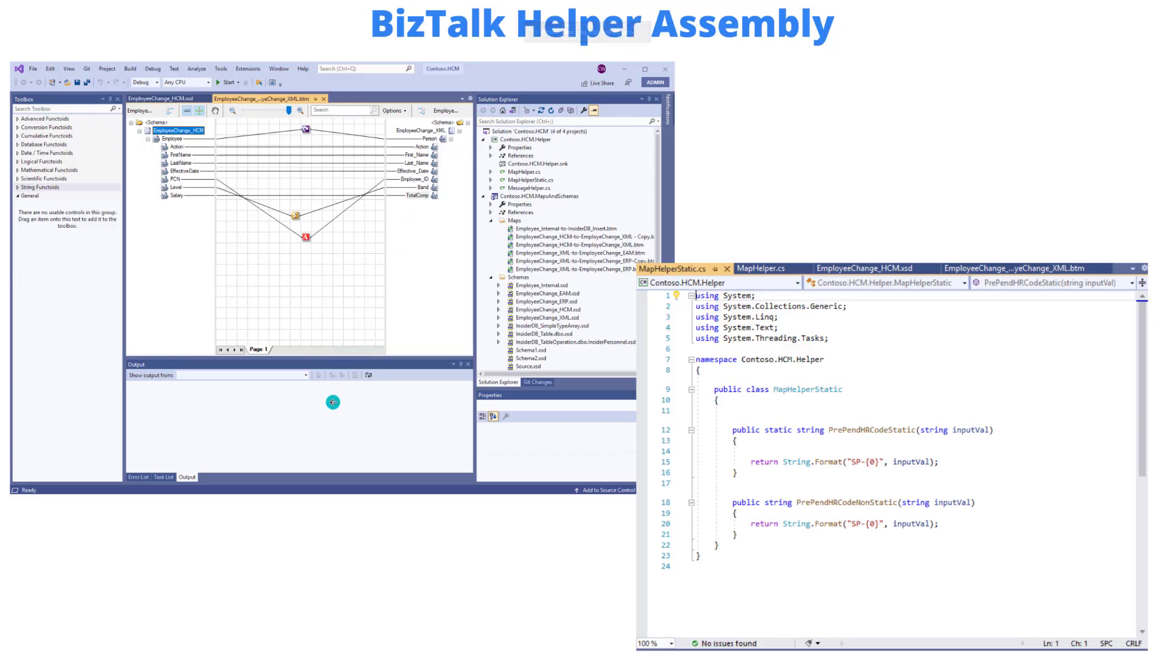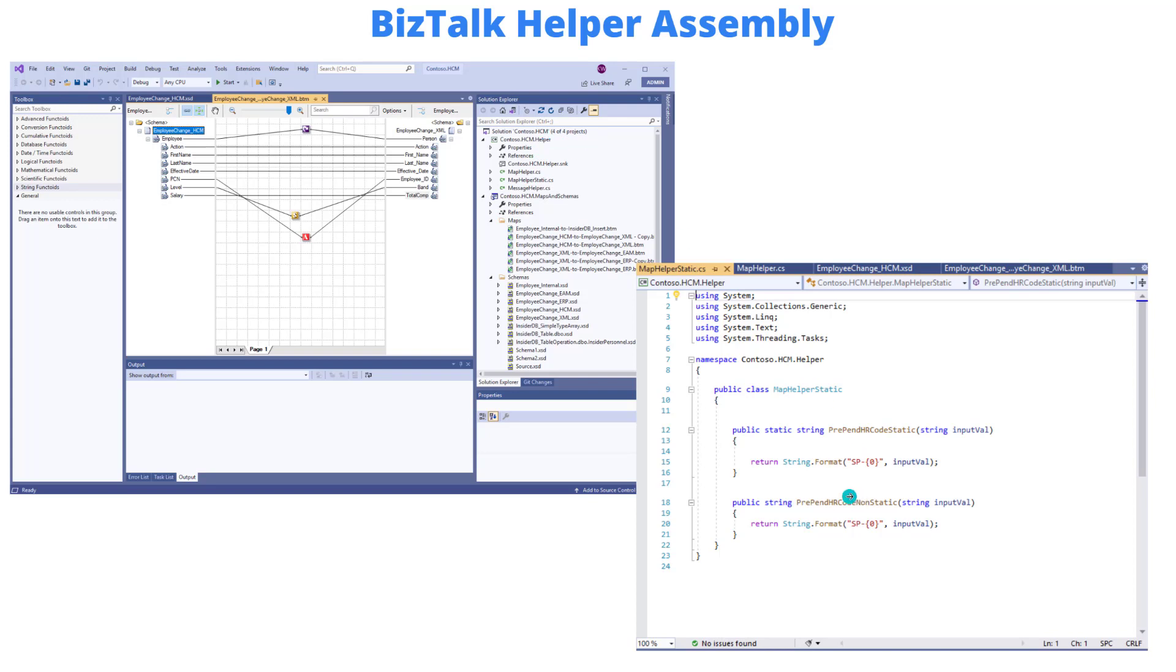This is the basis of my solution. I have a BizTalk solution with a helper class or helper assembly called contoso.hcm.helper, and I have a static class with a method I want to call. It's quite simple but doesn't need to be complex. I've got this built and I want to be able to use this in my Logic Apps solution.